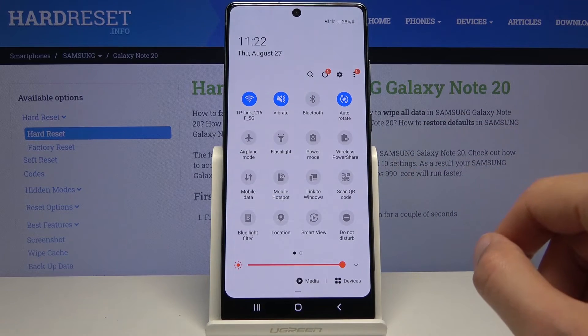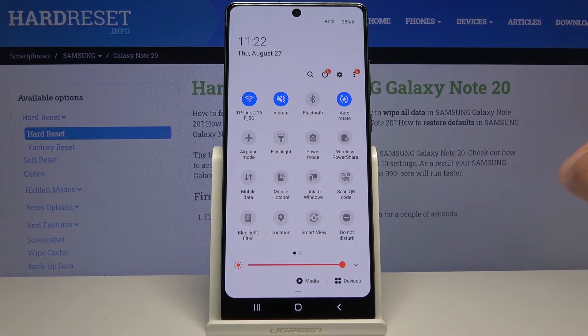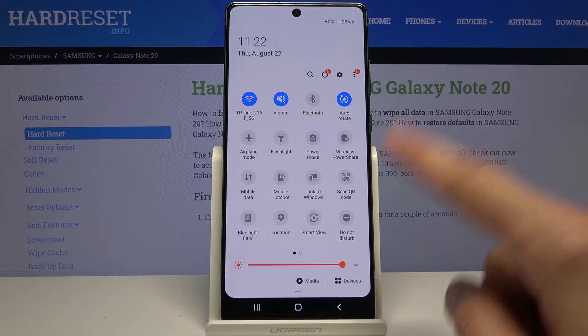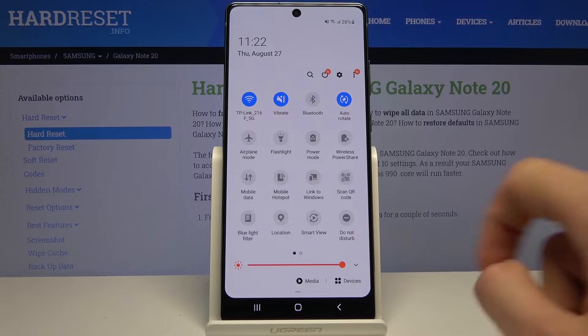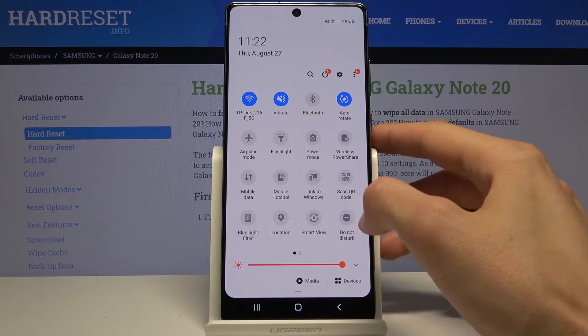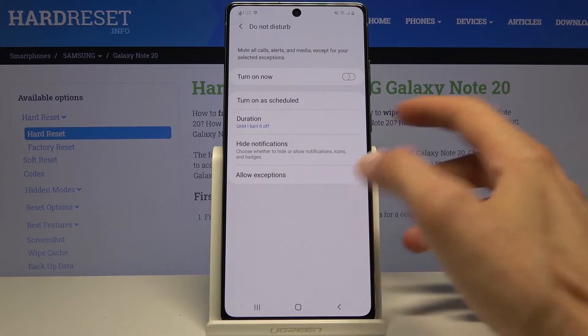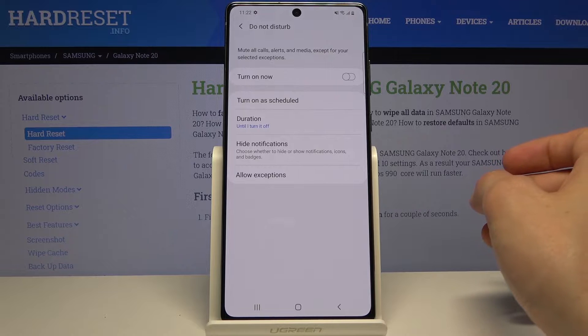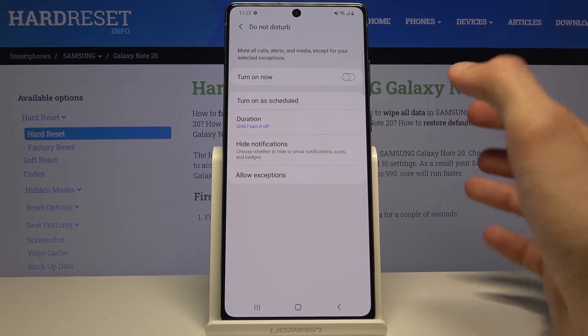Now to get started, let's pull down the notification panel and find the toggle, which for me is located at the last one right here. Now before you actually tap on it to enable it, you want to hold it and this will take us to the settings where we can customize it.